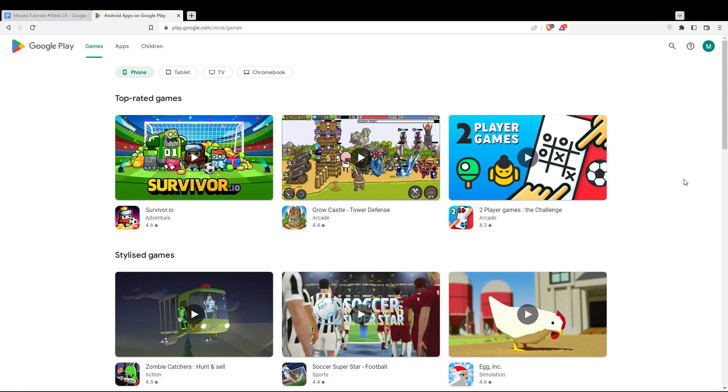Once you did one of those two options, you'll find yourself here with this home or main screen.